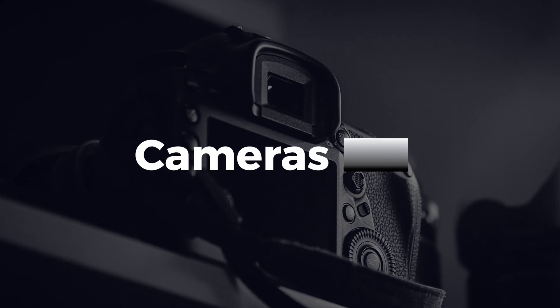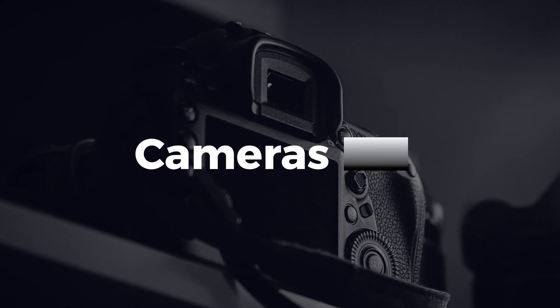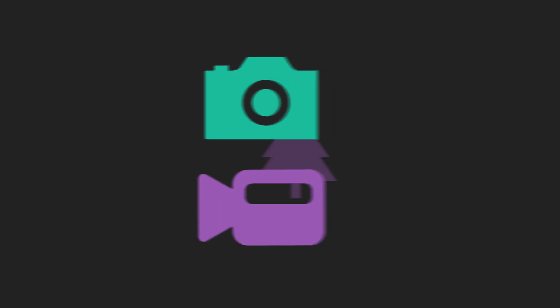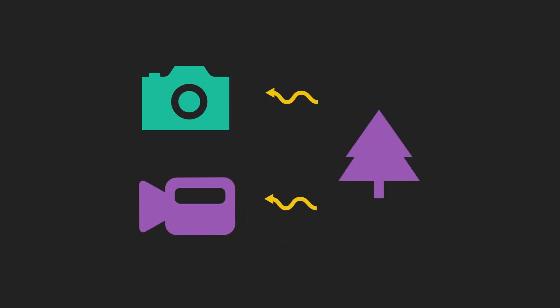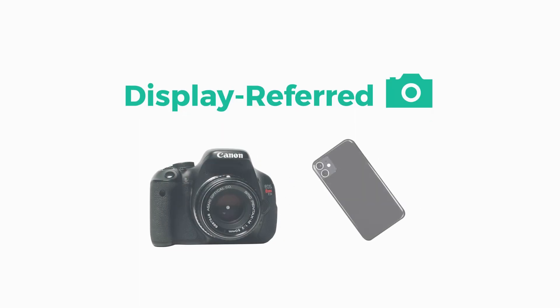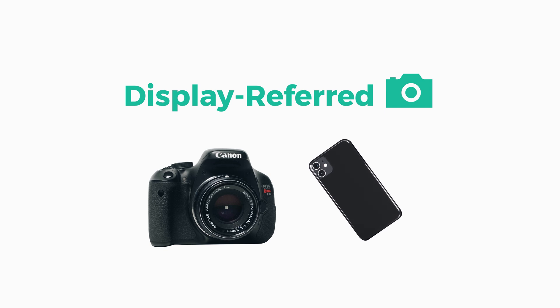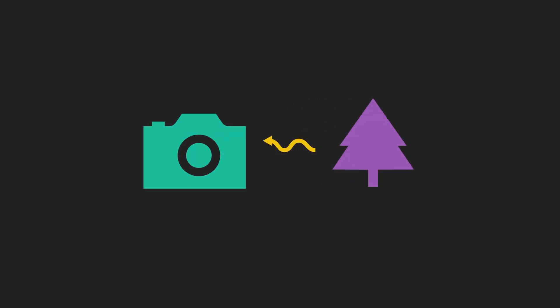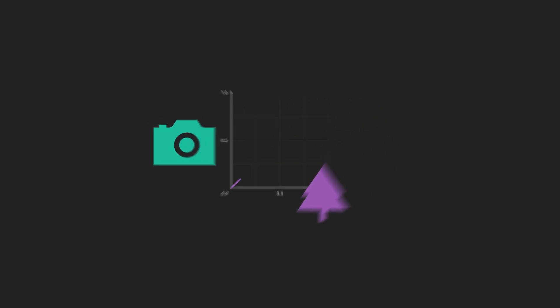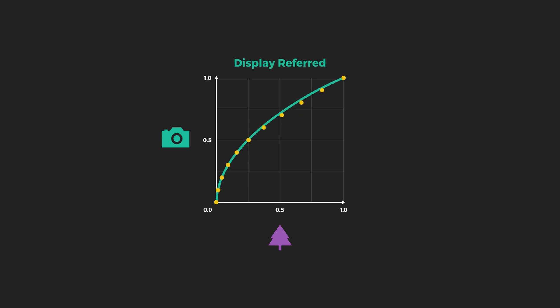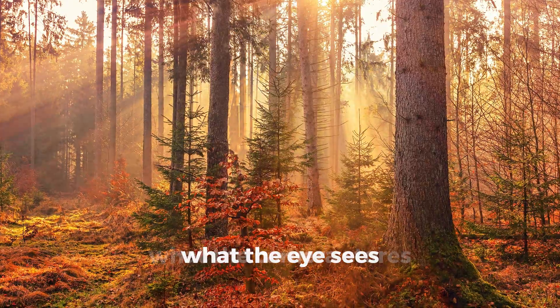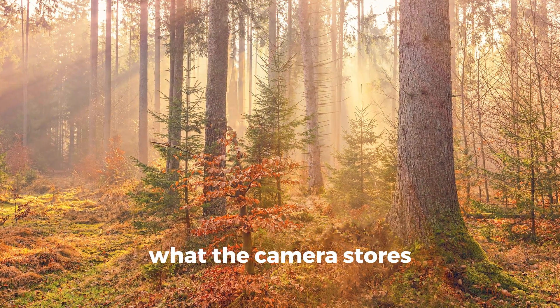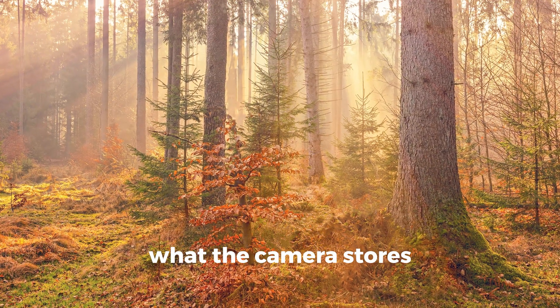Now let's talk about cameras and gamma. There are two different methods for how cameras store the linear light information from the real world. Display Referred and Scene Referred. Cameras like your phone or a basic DSLR store light values using the Display Referred method. To have smaller file sizes, these devices record less light information from the scene. The information that is collected has a non-linear transfer function applied. This optimizes the image, brightening the dark shades where our eyes are most sensitive.